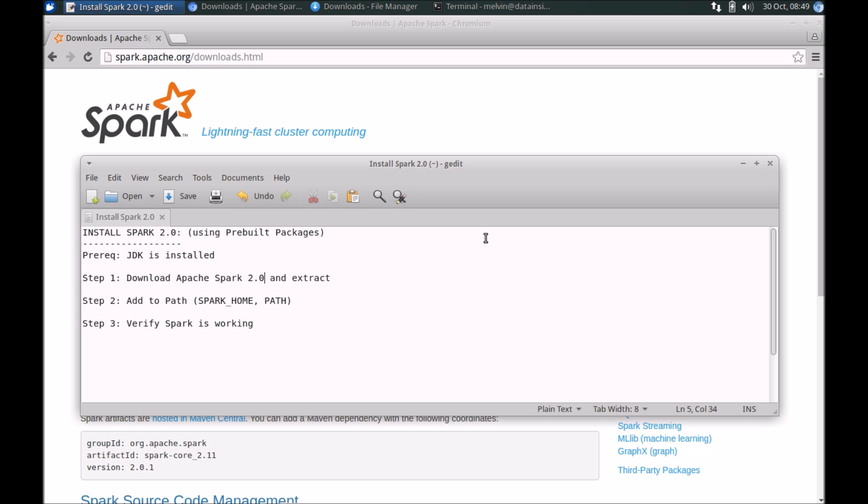You can see how you can install from source code if that's your preferred route. However, in this video I'm going to cover how you can install Spark in the quickest possible way to set up a dev machine using the pre-built packages.